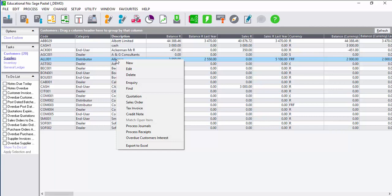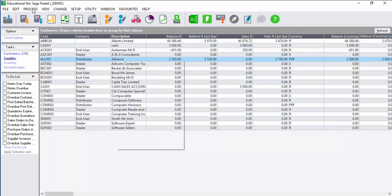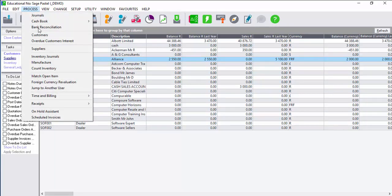From this menu you could either create a new account, edit or delete the current account, run an inquiry on the specific account, or process a specific document that is linked to the account.